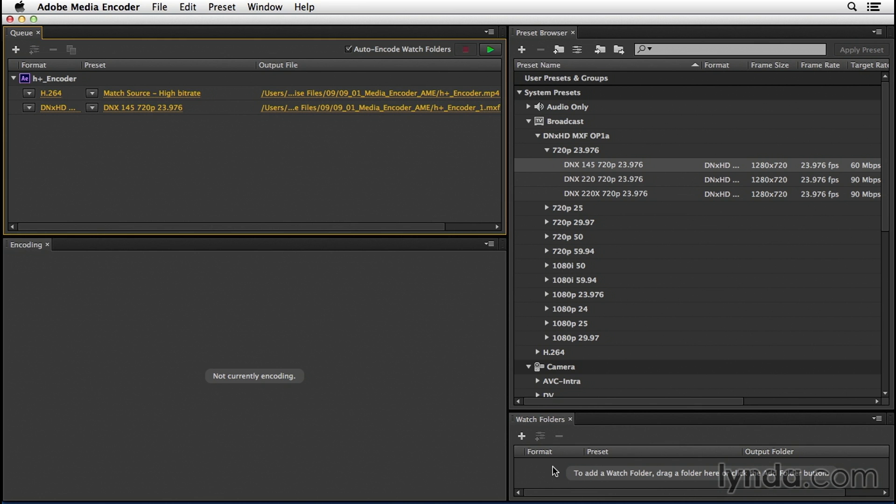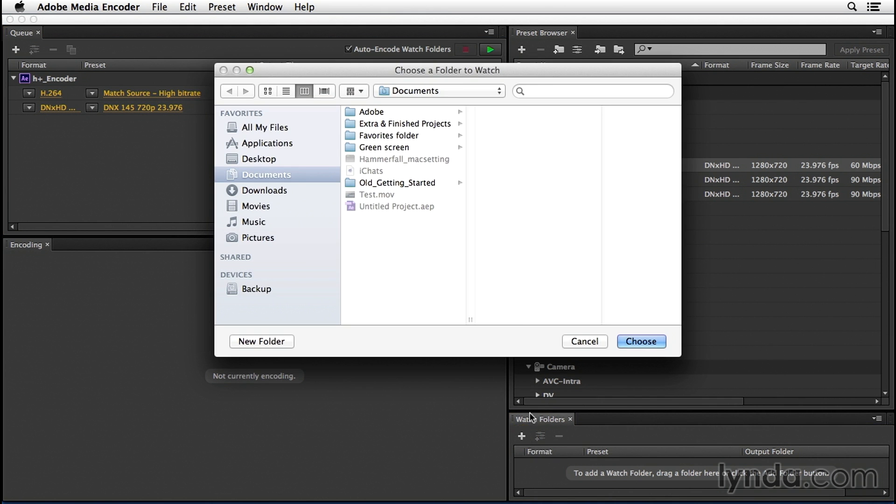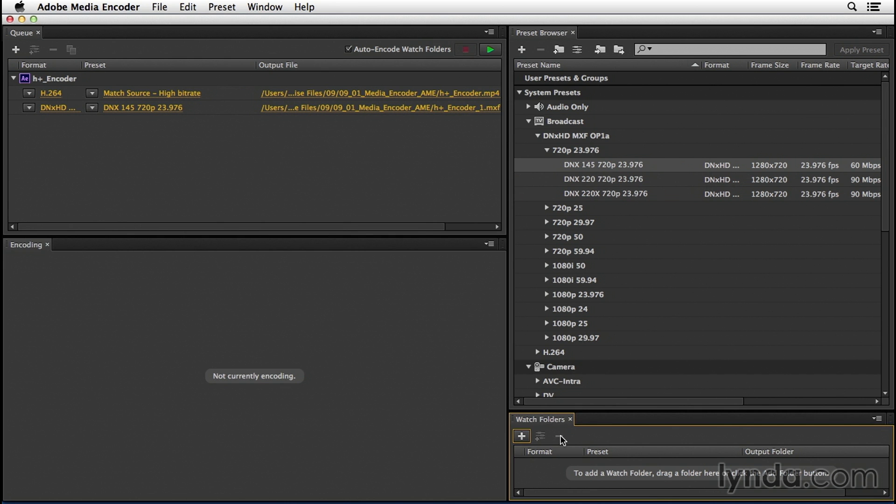Watch folders are a lot of fun because you can specify an individual folder on your hard drive. And any time you save a project to that folder, Media Encoder will automatically launch and start encoding that project. You can even output files there and it will re-encode those files or transcode those files to other formats. To specify a watch folder, you can just click the plus button and then navigate to the folder you would like it to watch. I'm going to click cancel because we're not going to do that just yet.